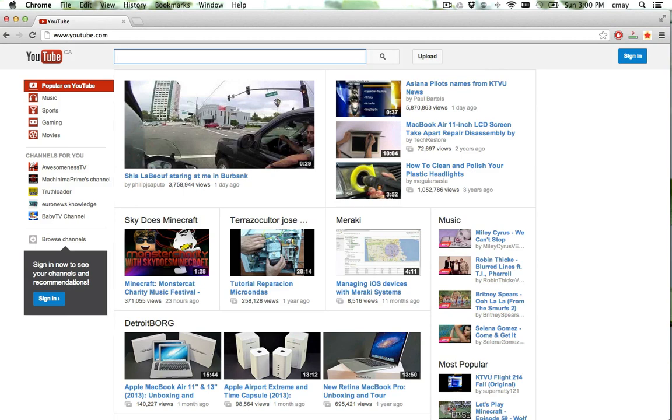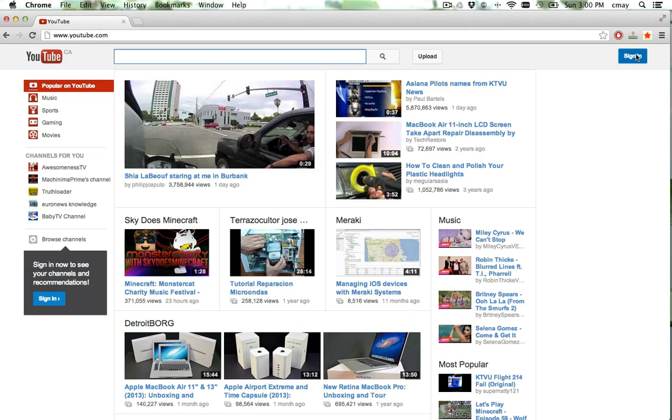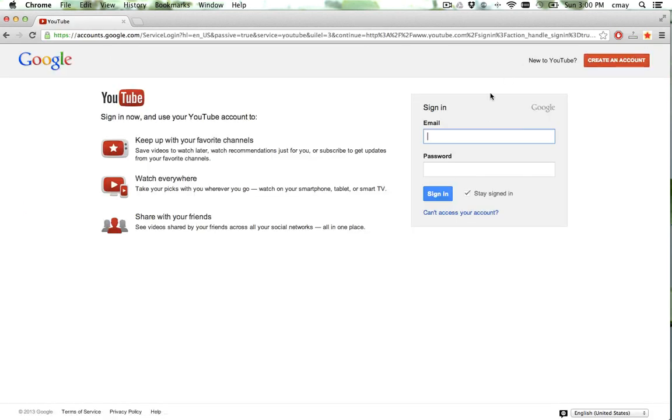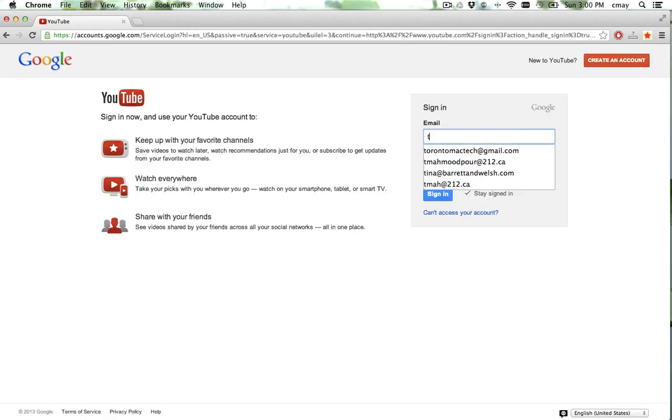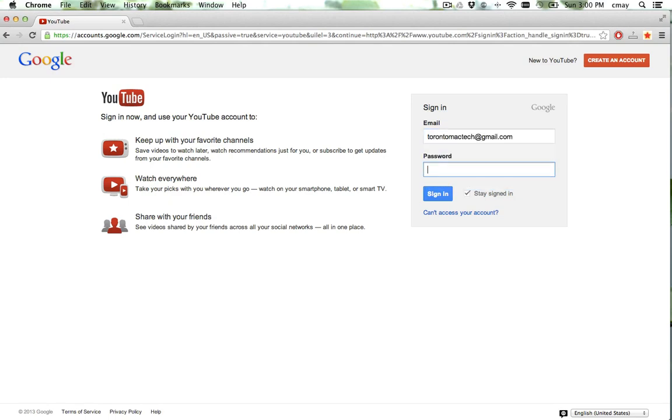Just using a web browser, we have Chrome here. We're going to go to YouTube.com and simply click Sign In here on the top right corner. Type in our username and our password.